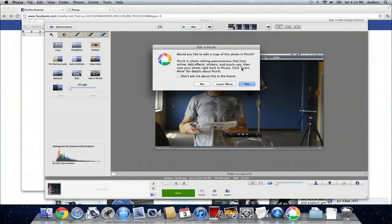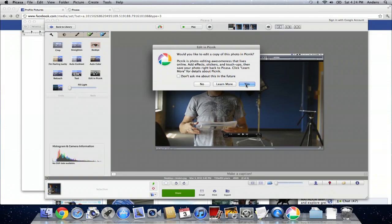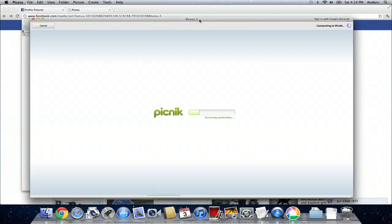Now it's going to ask you if you'd like to edit a copy of this photo, and I prefer to edit a copy so then we can actually roll back and make other changes to the original later. So we'll click yes to editing a copy.